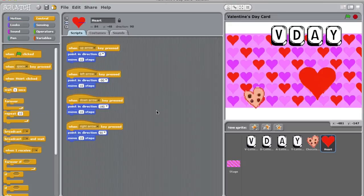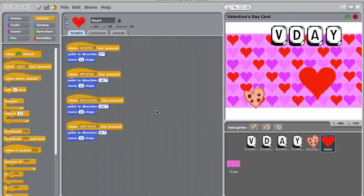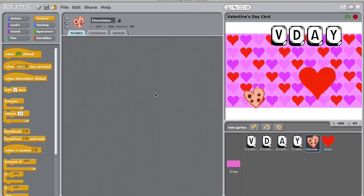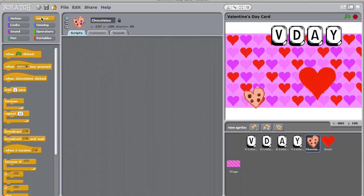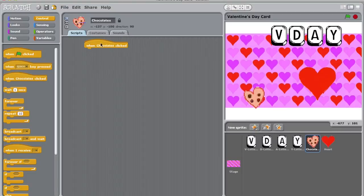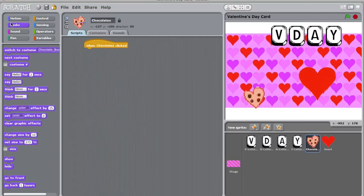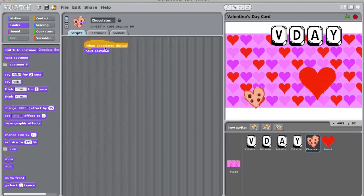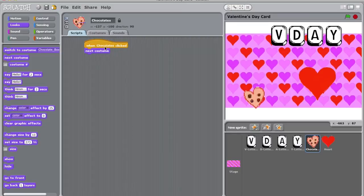We now know a lot about motion. What about the costume changes we discussed earlier? Let's program scripts for that. I'm going to click on my box of chocolates since it's a sprite that has two costumes. Next I'm going to go to control. We know how to start a script with a key and the green flag. Let's try to start a script when the sprite is clicked. I'm going to drag when chocolates clicked into my script building zone. Now I'm going to go to the looks tab. You'll notice a block called next costume. Attach it to your original script. Now when my chocolate box is clicked, it changes costumes.